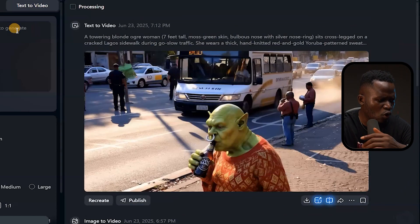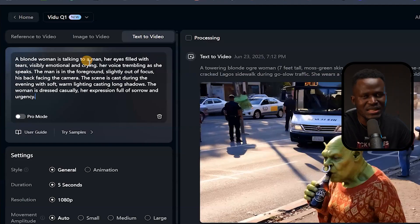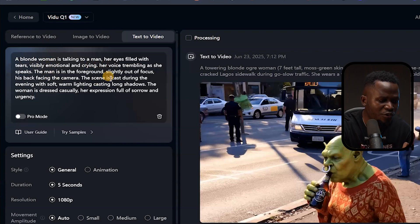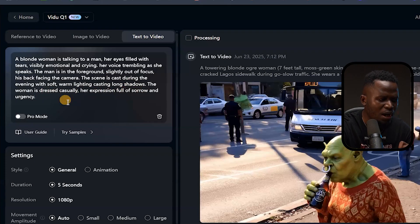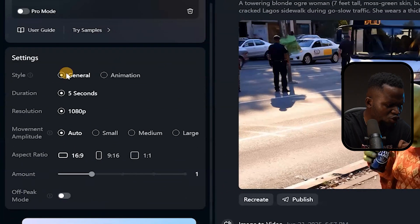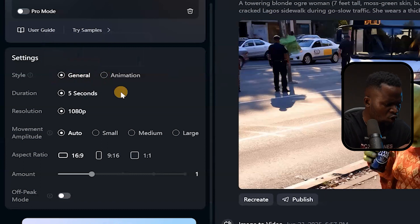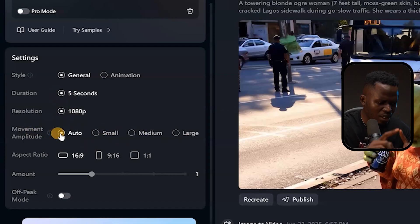I'm going to drop our prompt right here. I already wrote this prompt and I'll be telling you how to get it sent to you personally. The prompt says: 'A blonde woman is talking to a man, her eyes filled with tears, visibly emotional and crying, her voice trembling as she speaks. The man is in the foreground, slightly out of focus, his back facing the camera. The scene is cast during the evening with soft warm lighting casting long shadows. The woman is dressed casually, her expression full of sorrow and urgency.' I'll select 'General' mode, five seconds duration, 1080p resolution, movement set to Auto.